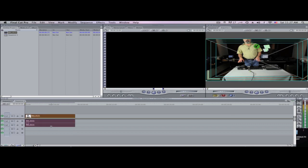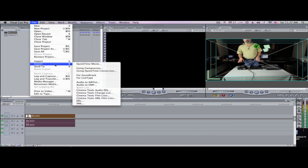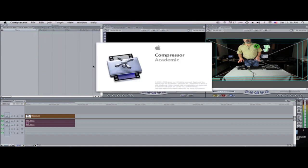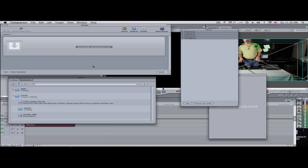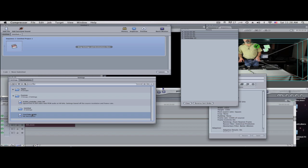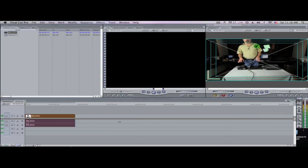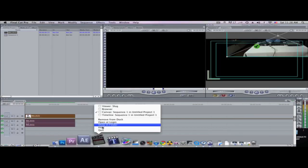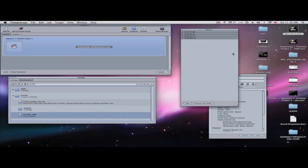I'm going to click on File, go to Export, and hit 'Using Compressor.' I'm going to show you how to set up a custom Compressor setting. Let's hide Final Cut and go to Compressor only — there's my file sitting right here.